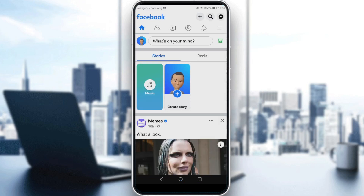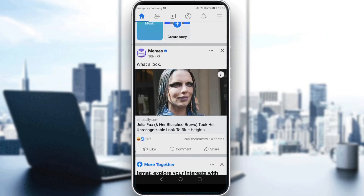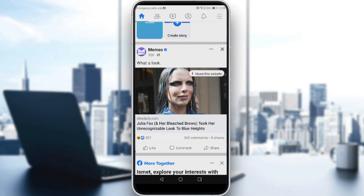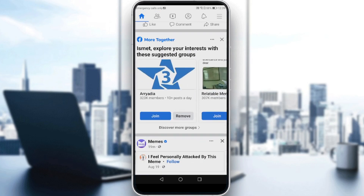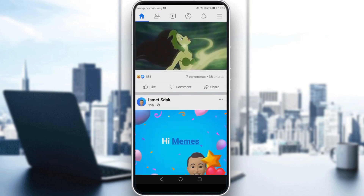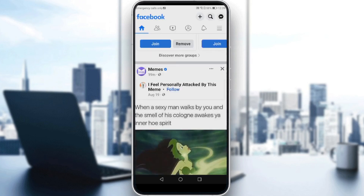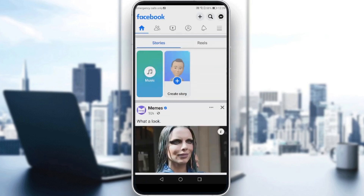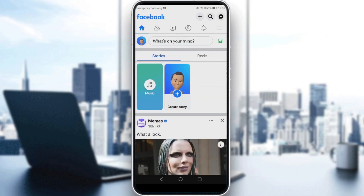Here you'll find your main home screen. You'll find your posts, posts of your friends, posts of the pages that you like, posts of the pages that you follow, and so on. You'll also see stories, reels, and things like that.